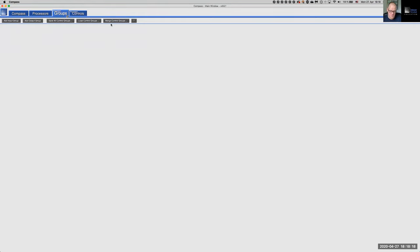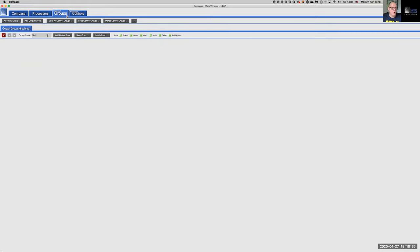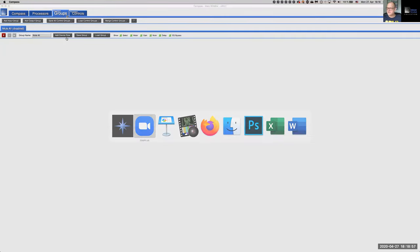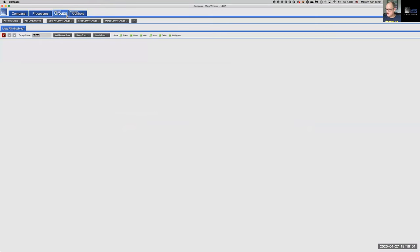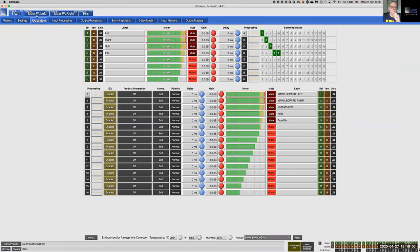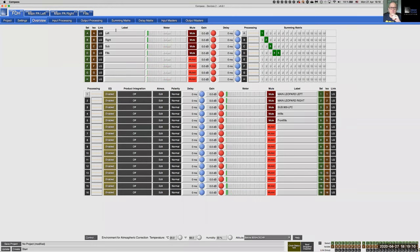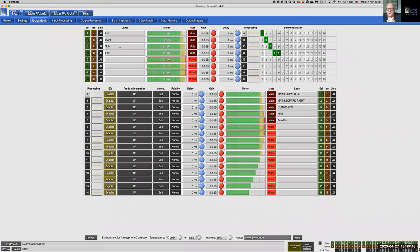One of the most common desires in a large system is a single button that mutes the entire system. Something goes wrong, you're in a panic, you want to mute everything with one click. So let's add an output group and call it Mute All. The job description of this group is to mute all output channels with the click of one button.